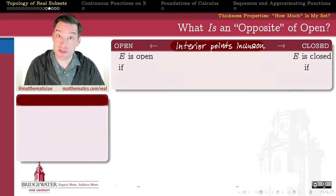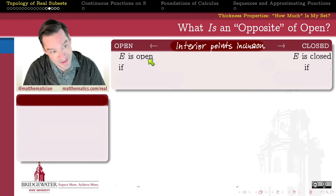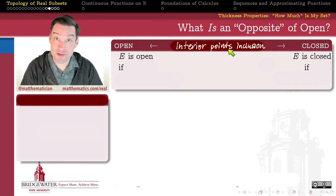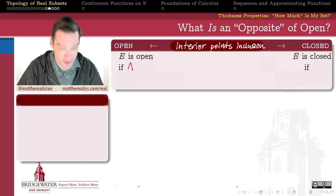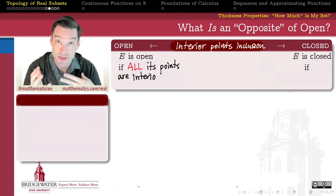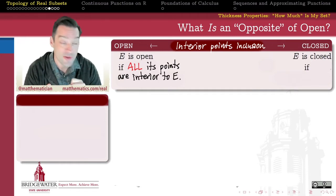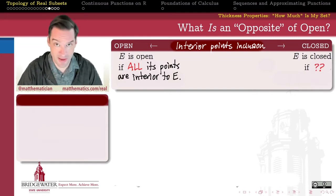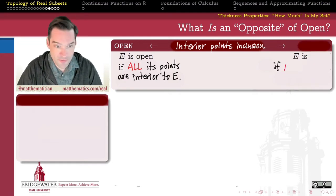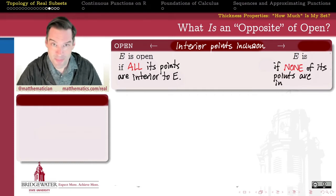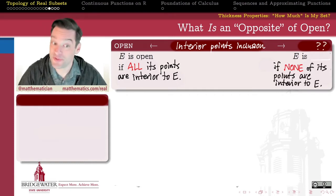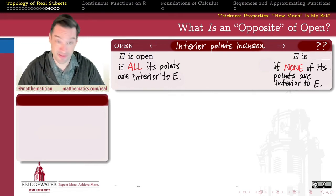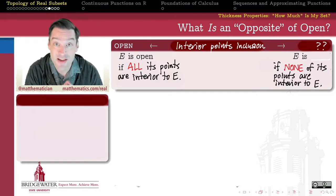What kind of spectrum could we set up that has open sets on one end, and on the other end has a set with the opposite relationship with its interior points? A set is open in a metric topology if all of its points are interior to it. So at the other end of the spectrum should be some kind of set where none of its points are interior points. But that's probably not what we mean by a closed set, because closed sets like the closed interval from zero to one have a ton of interior points.